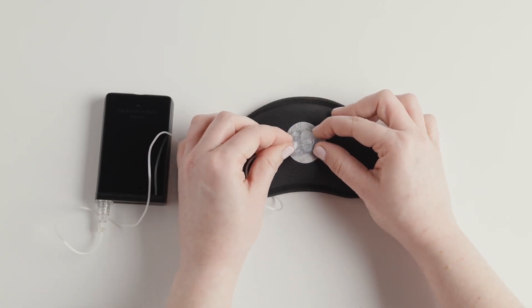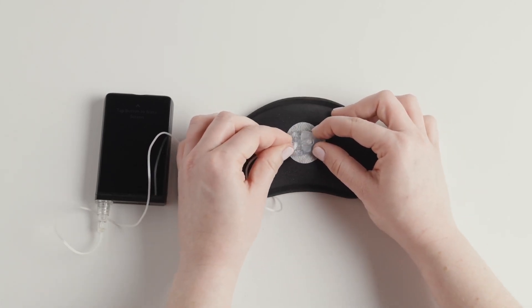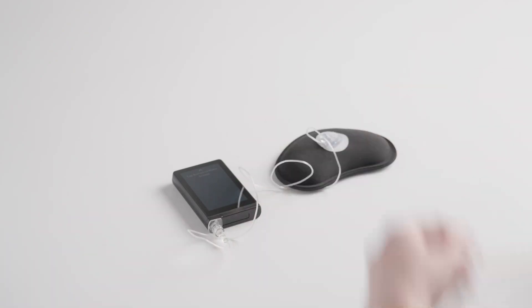Make sure to push the tubing straight into the infusion set base, not at an angle. You'll hear it click when it is fully snapped in place.